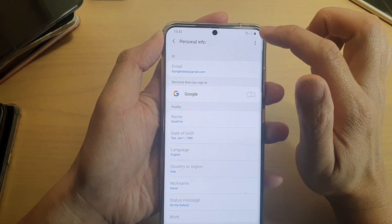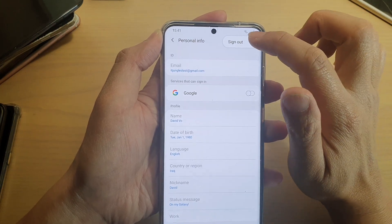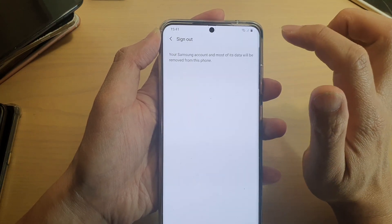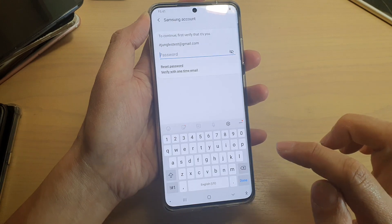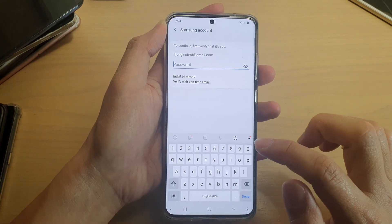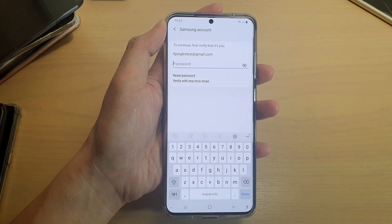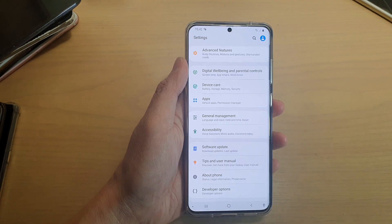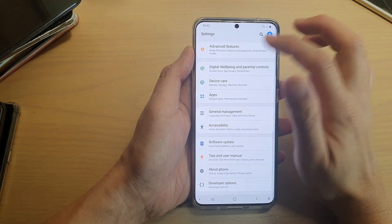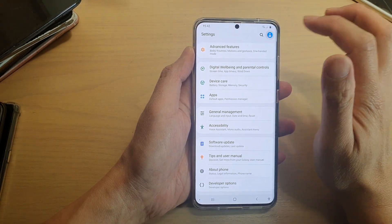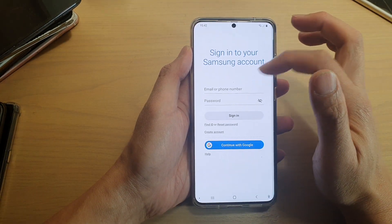Next, tap on the option key at the top and tap on sign out, and then tap on sign out. Now you need to enter the account password to sign out, and that's it. As soon as you enter the password, you'll sign out, and now you need to sign in again.